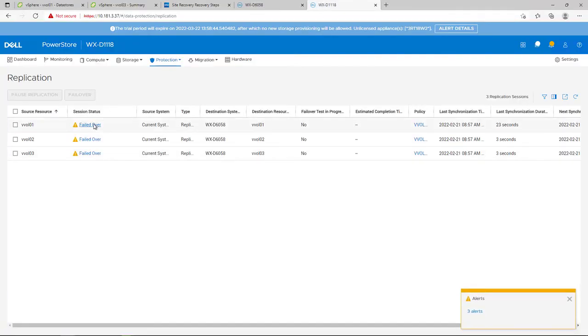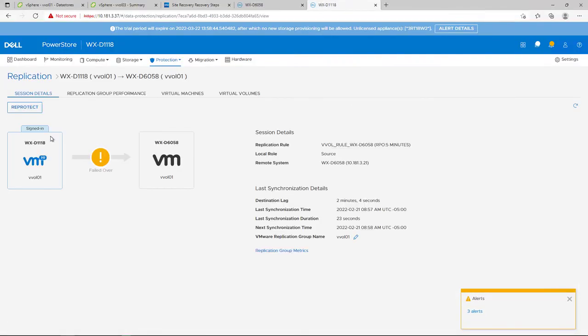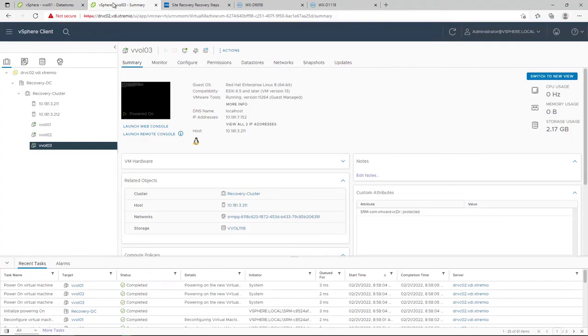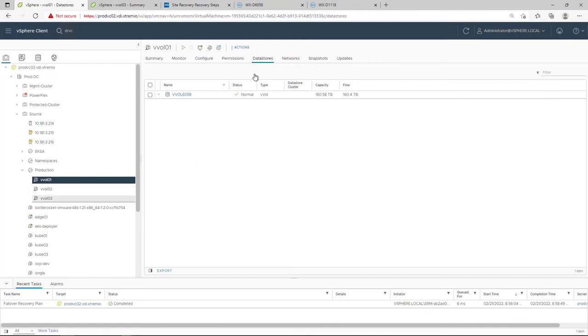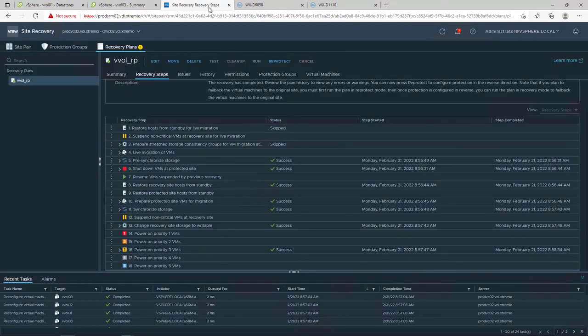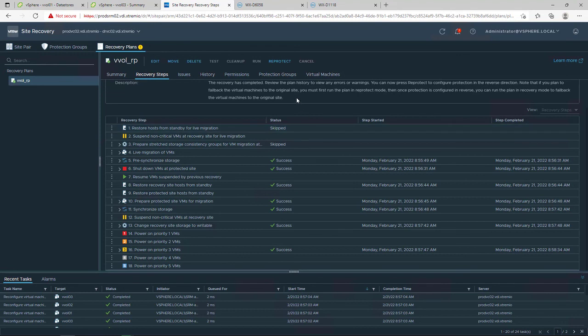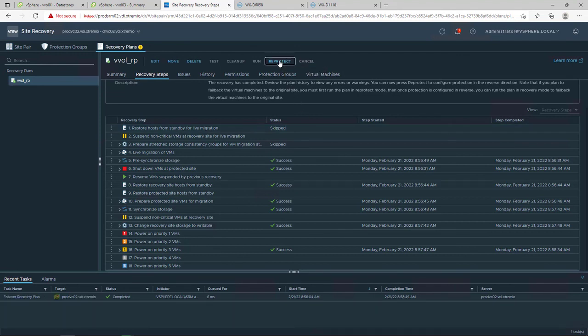After a recovery, the recovery site becomes the primary site, but the virtual machines are not protected yet. If the original protected site is operational, we can reverse the direction of the replication to use the original protected site as the new recovery site. At this stage, the recovery site VMs are up and running and the primary site VMs are powered off.